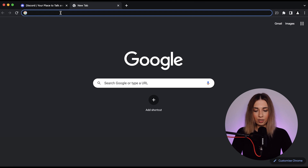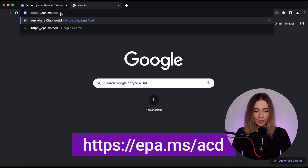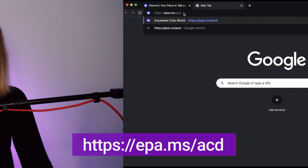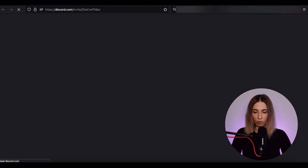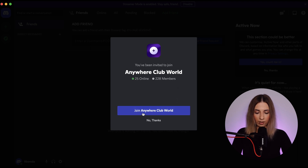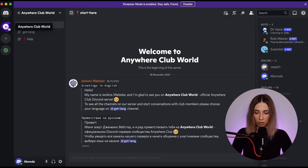To join our server, you should open the browser and type in the link that you can see on your screen. The link is epa.ms.acd. You will also find this link in the description under this video. You can just tap it and get redirected. Now we just joined this link. You see that you are invited to join the club, so you click Join Anywhere Club World. Here you are — on the right side, you can see that you've joined Anywhere Club World server.